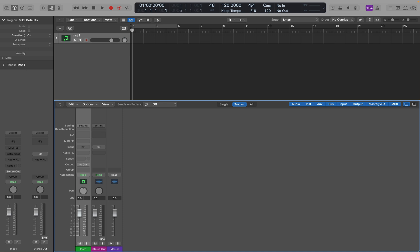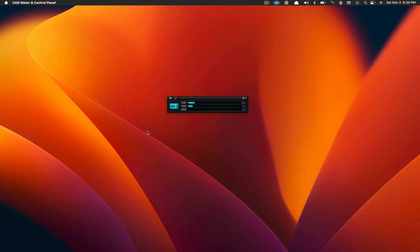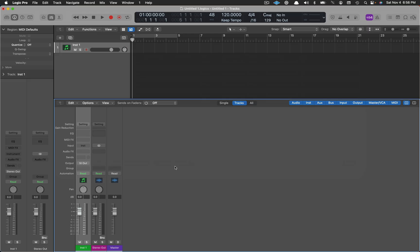One way to know which plugins you own is to open the UAD meter and control panel and sift through the ones you own or are authorized for. This is what I used to do on a fairly regular basis, but it ain't fun, and it's definitely not efficient.